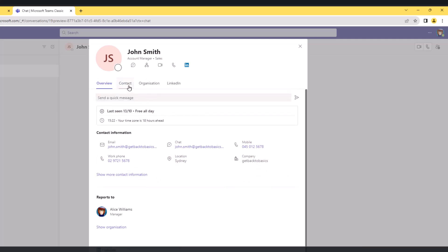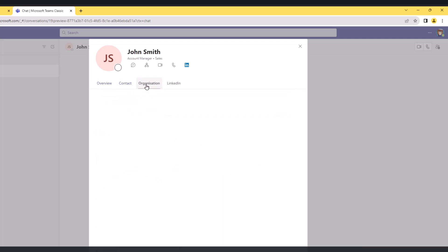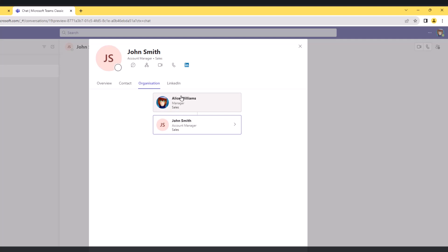If I go to this - this is the overview which we have seen. Now if I go to organization, I can see the org chart for John Smith. So John Smith is the account manager in the sales department, and Alice Williams is his manager.